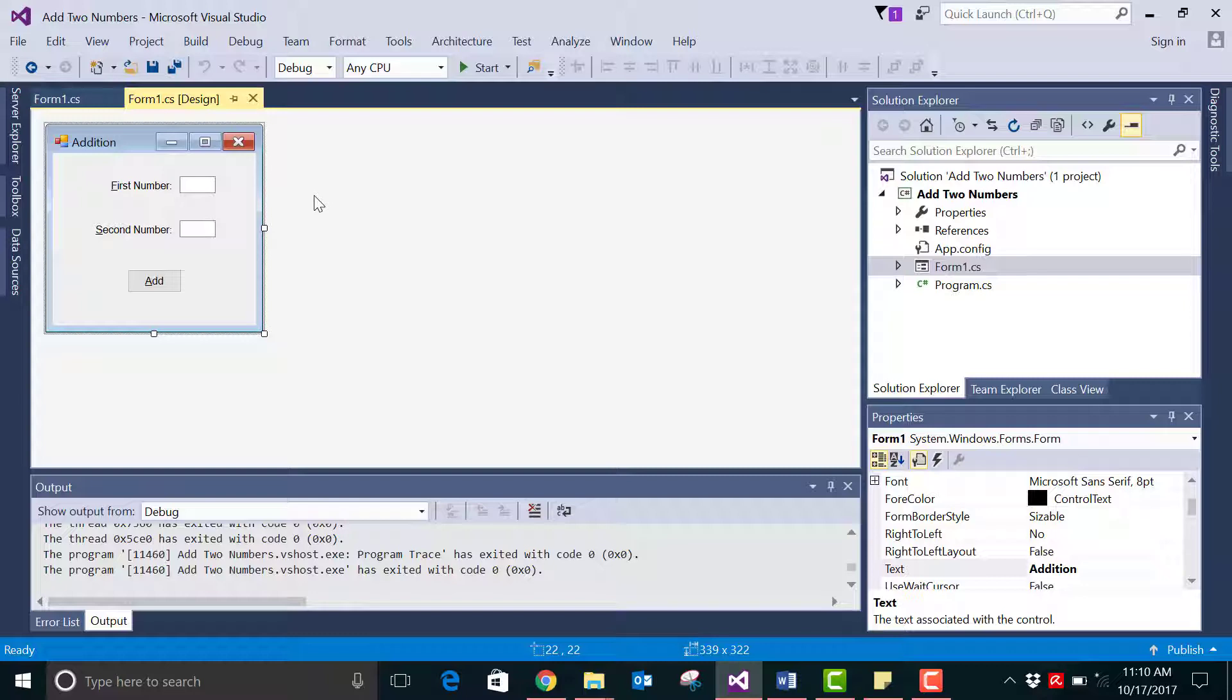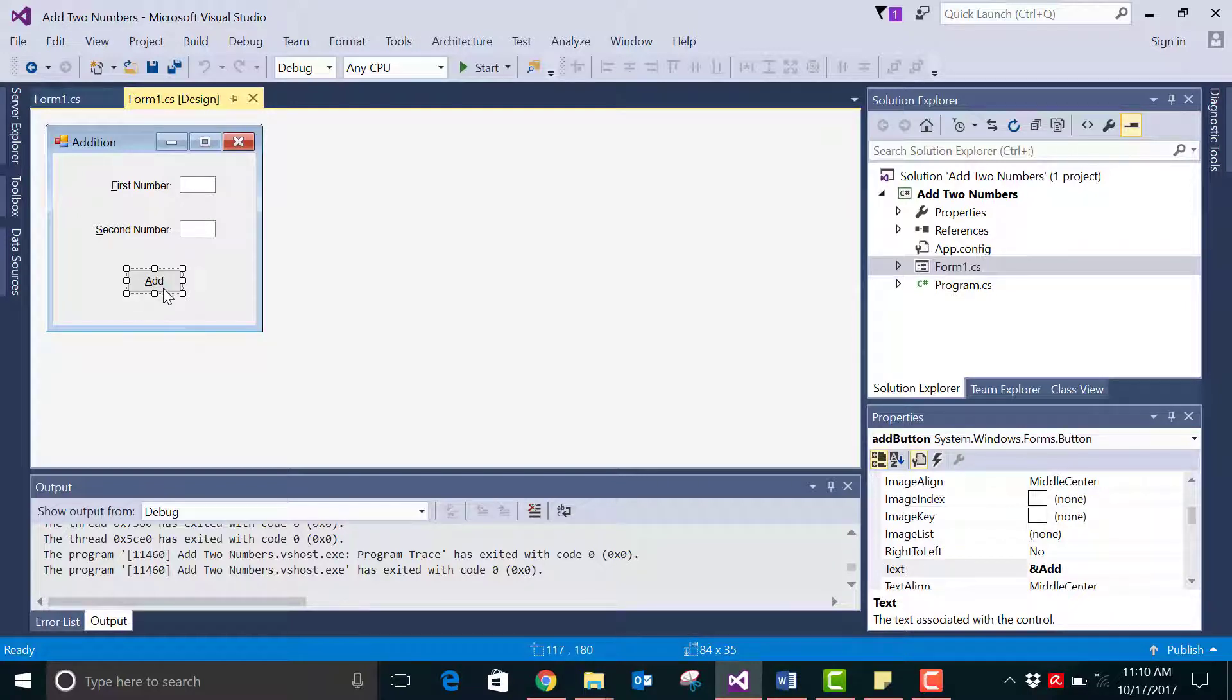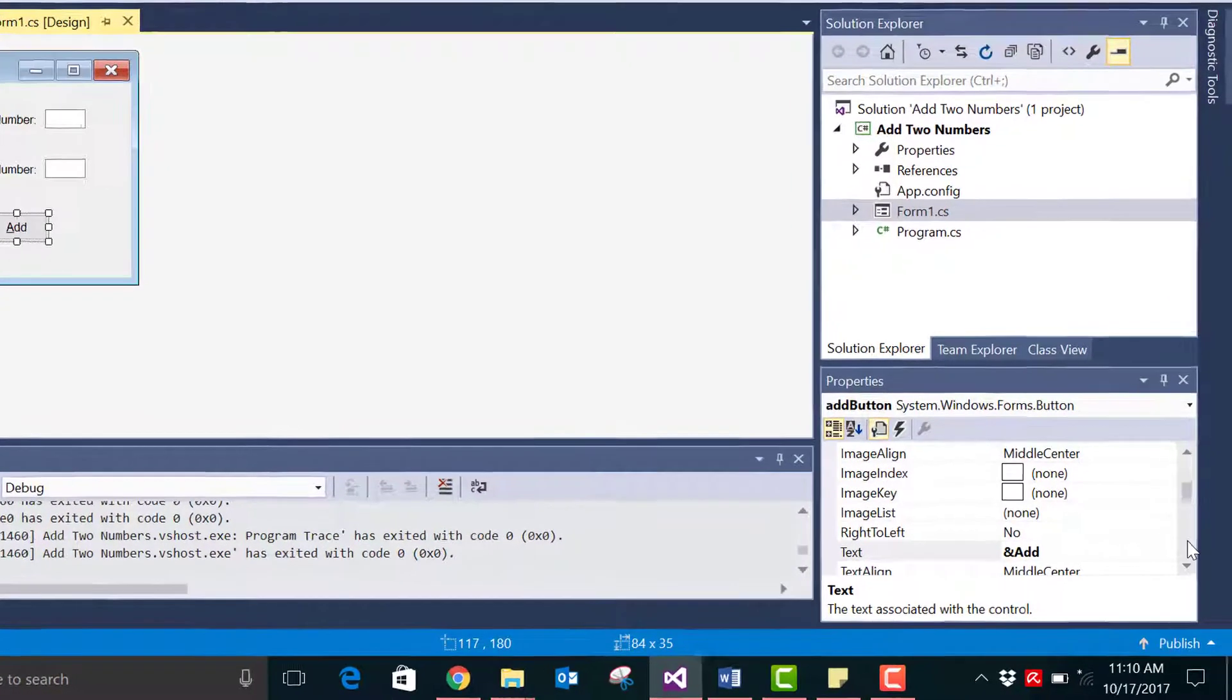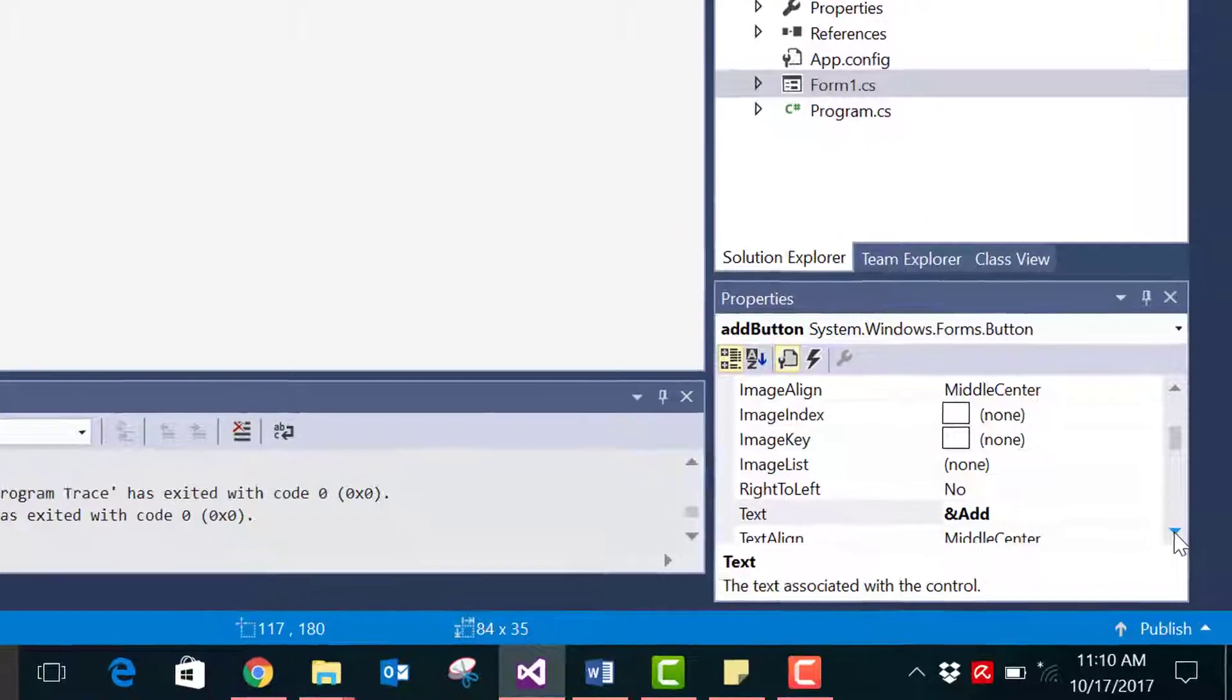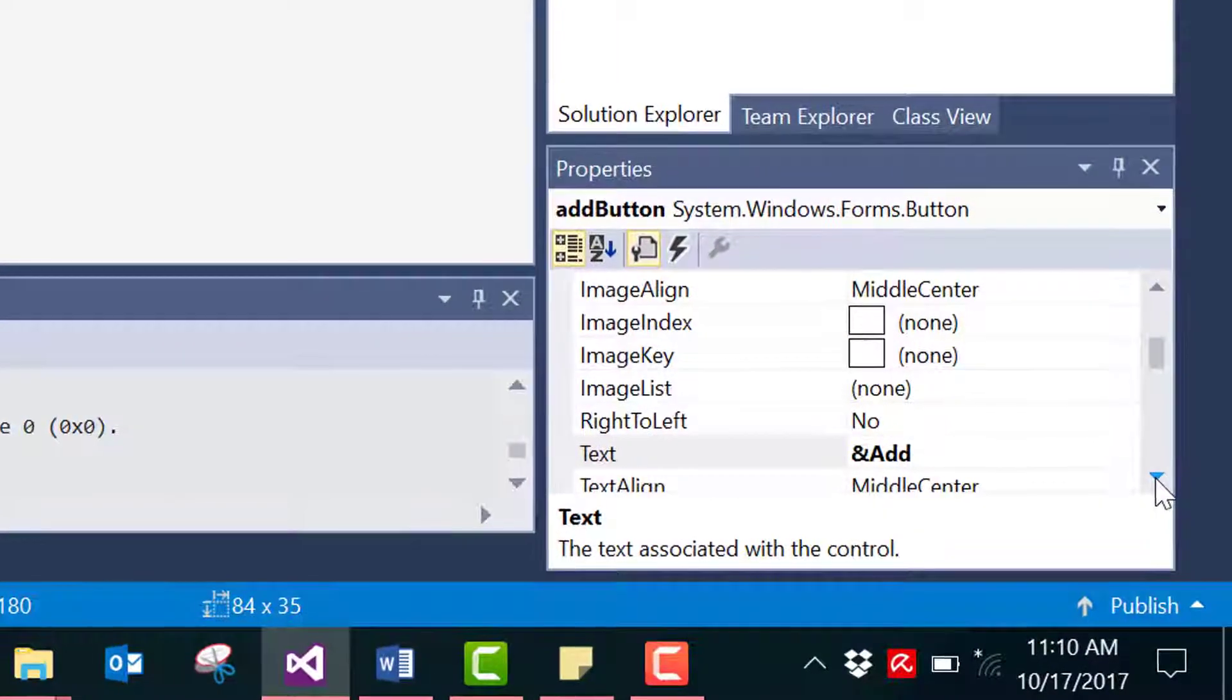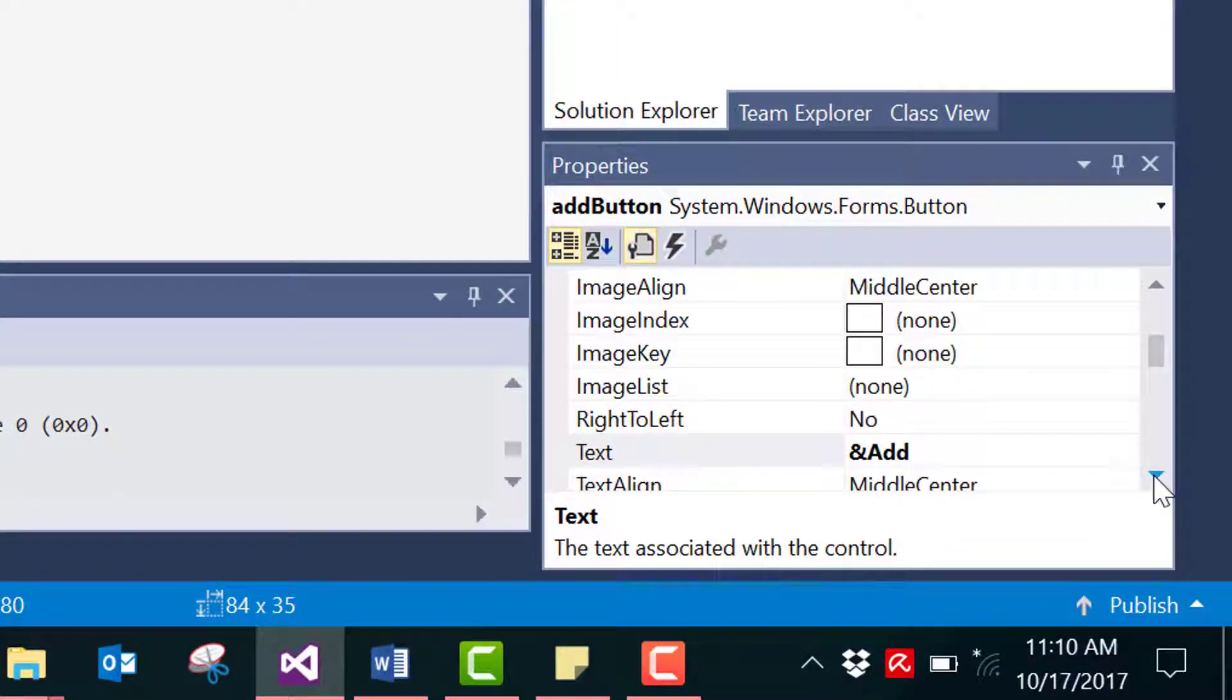So renaming the control is quite straightforward. The first step is to select the control in the designer view. In this case we'll select the add button and try to rename it, and then go to the properties panel and change the name property of the event handler by simply deleting the old name and replacing it with the new.